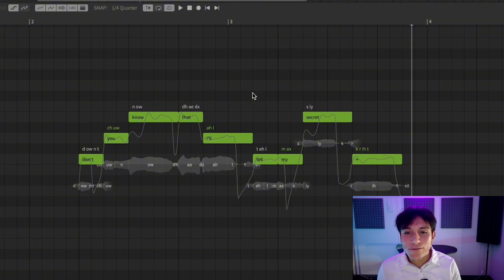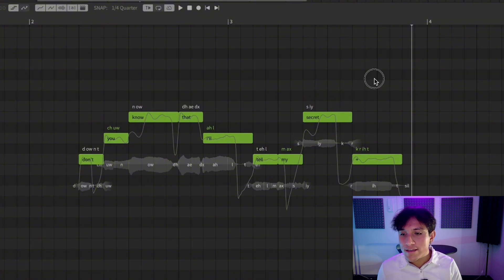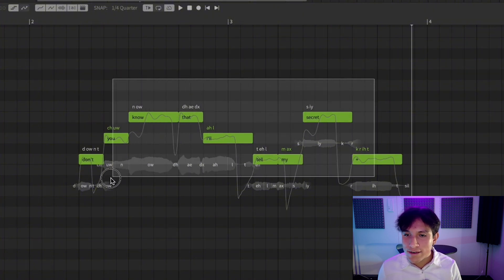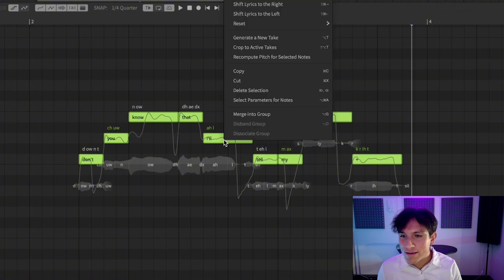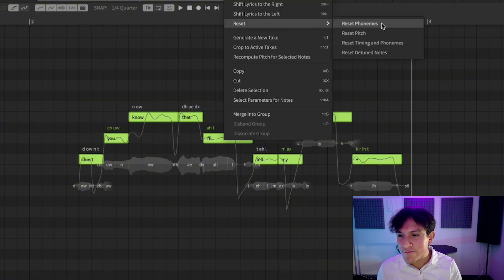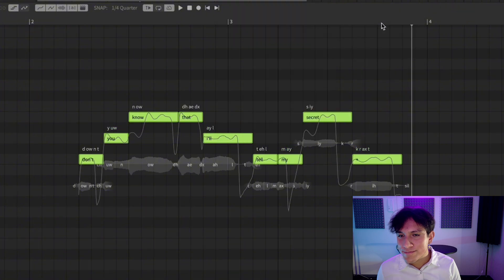If you would like to reset the phonemes of a note to the original state, just select the note, right-click, go over to Reset, and select Reset Phonemes.